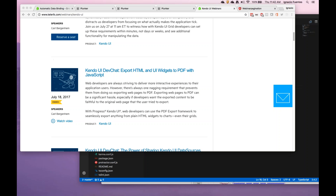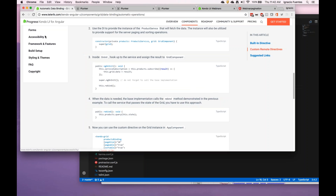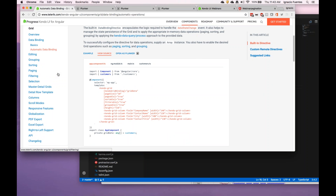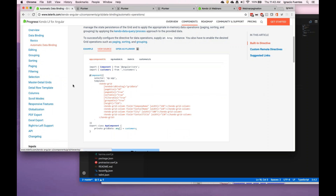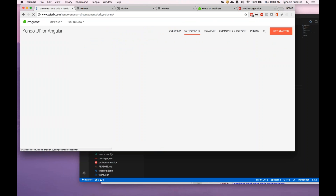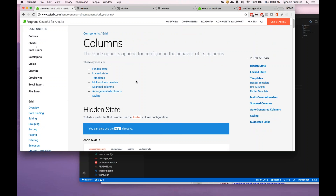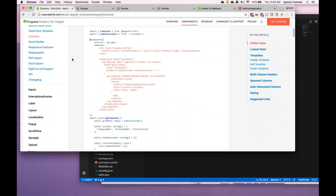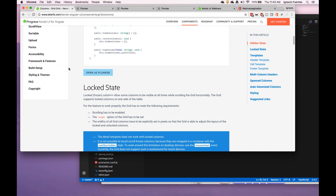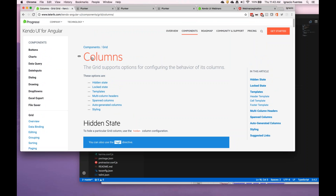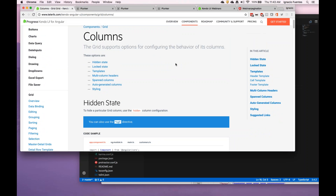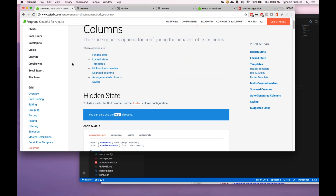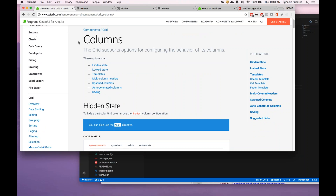We also see a question about the freeze column functionality. I'd probably have to take that offline because frozen columns is a feature that is either already completely there or we're still working on it — it is implemented in the jQuery grid but I wouldn't be entirely sure about the Angular grid to be honest.